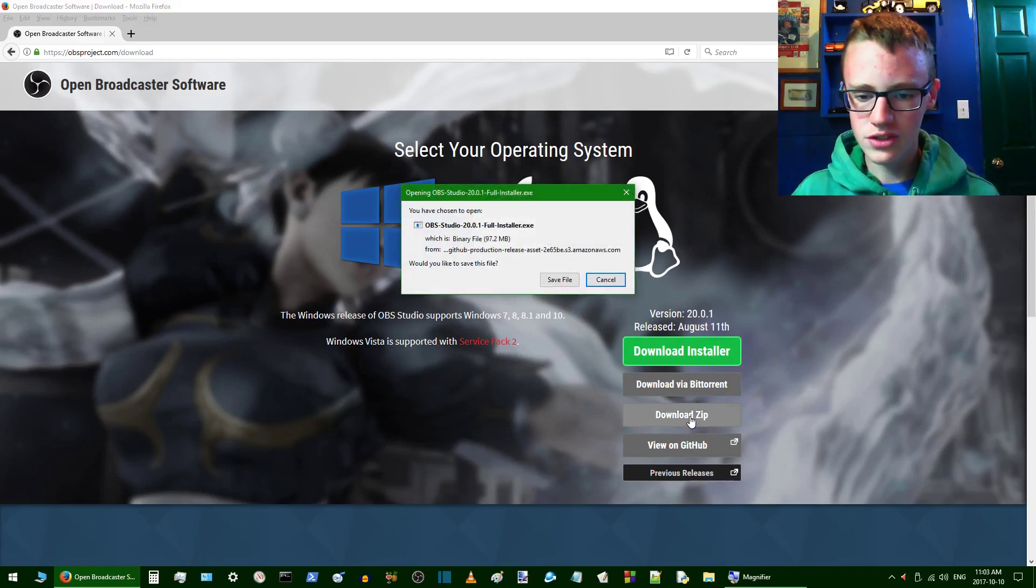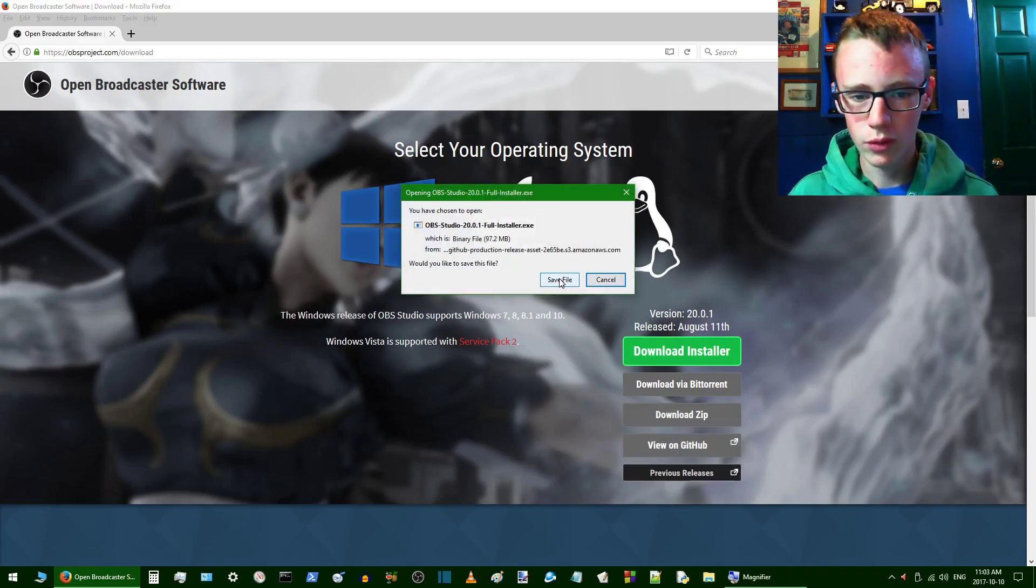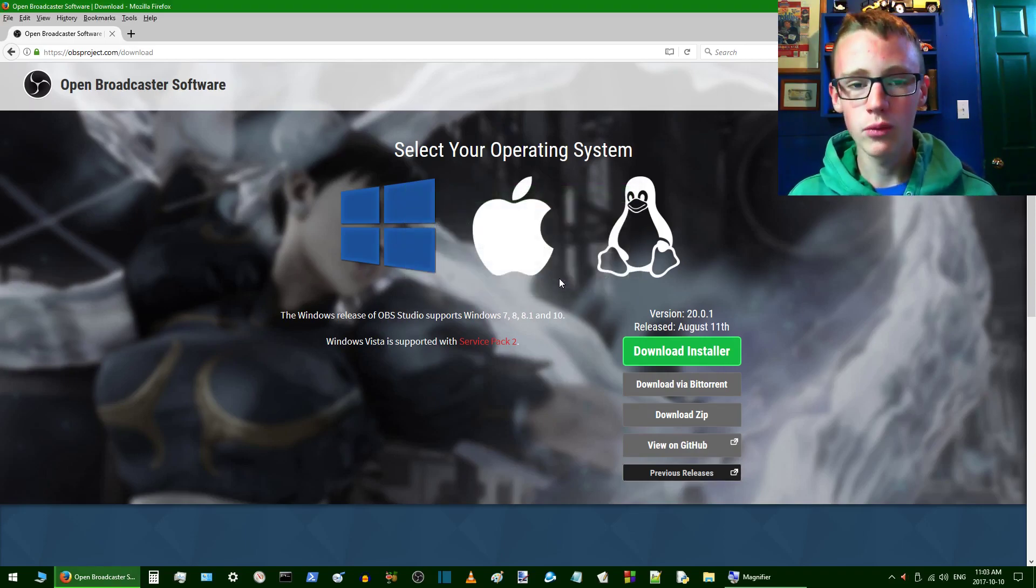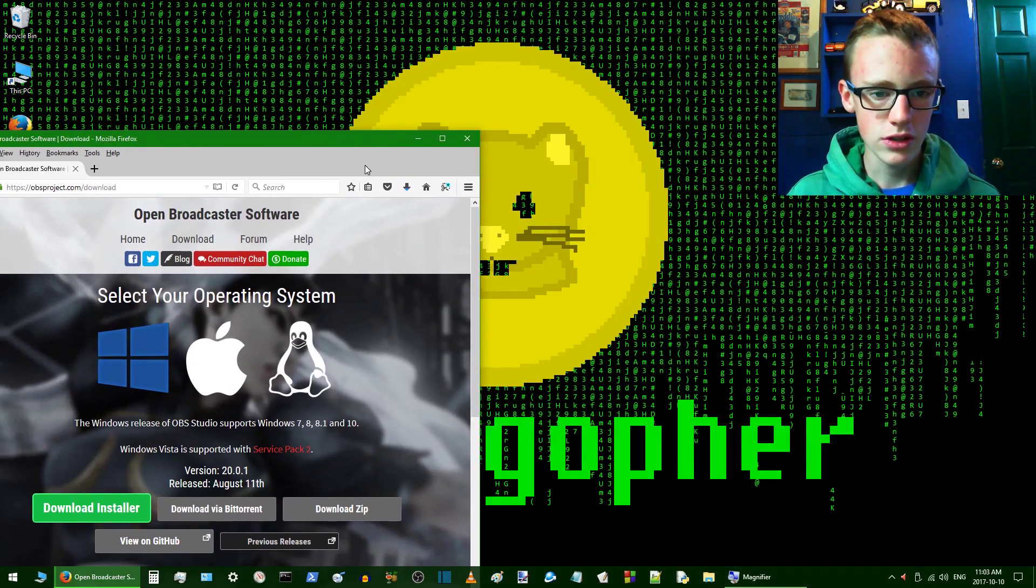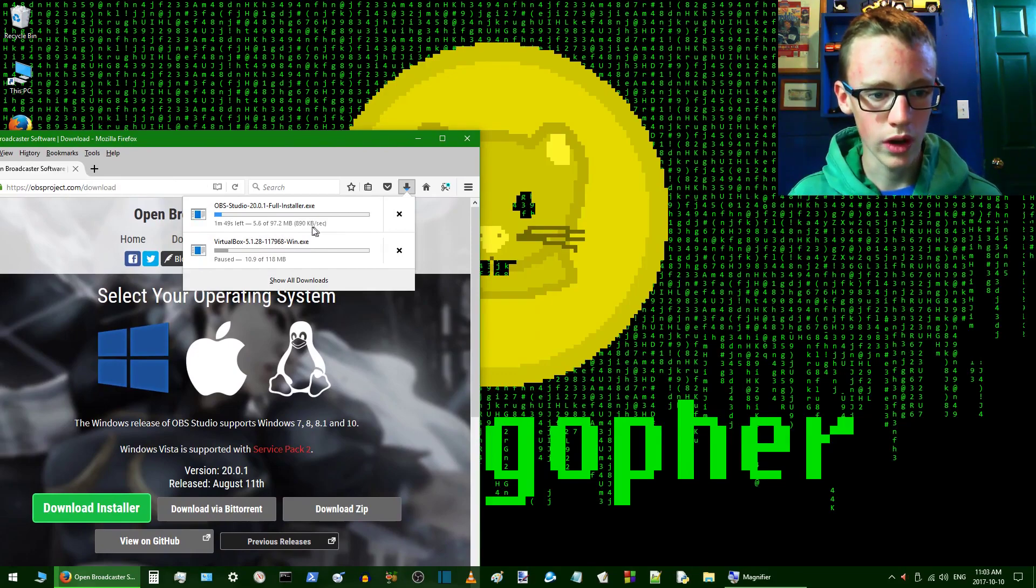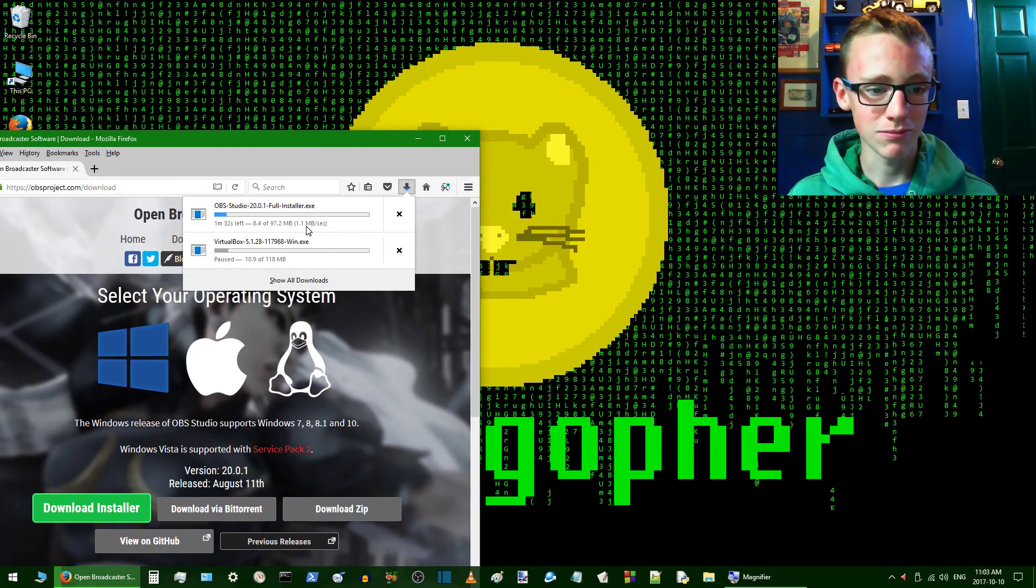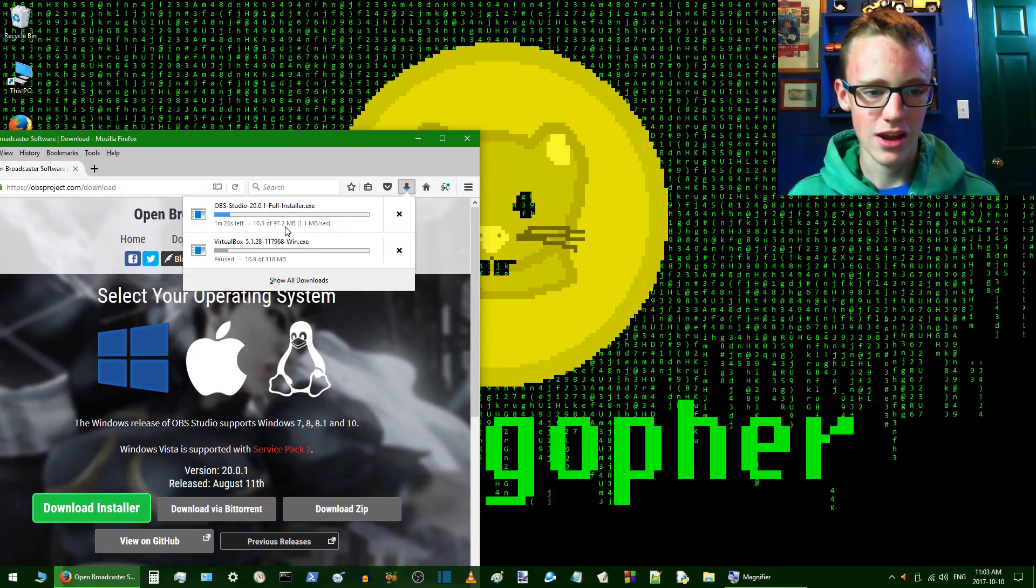Then I'm going to click download the installer. You can download this app, you can view on GitHub, you can do whatever you want with it, but for now we're just going to use the installer. That's going to quickly download at a world record speed of not even a megabyte per second, but that's okay. It gets there.